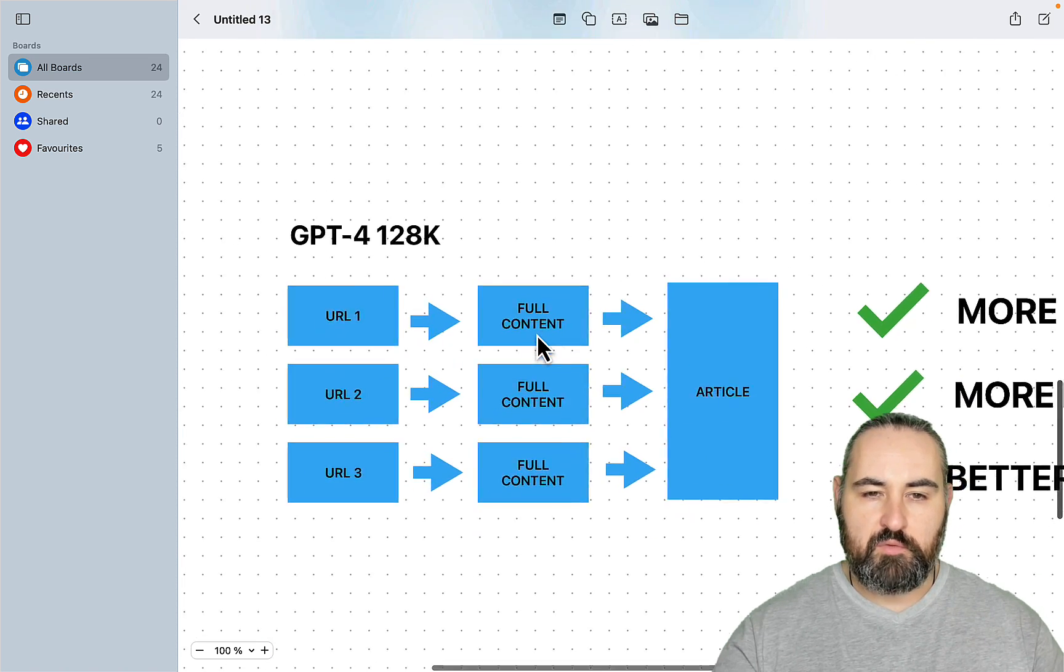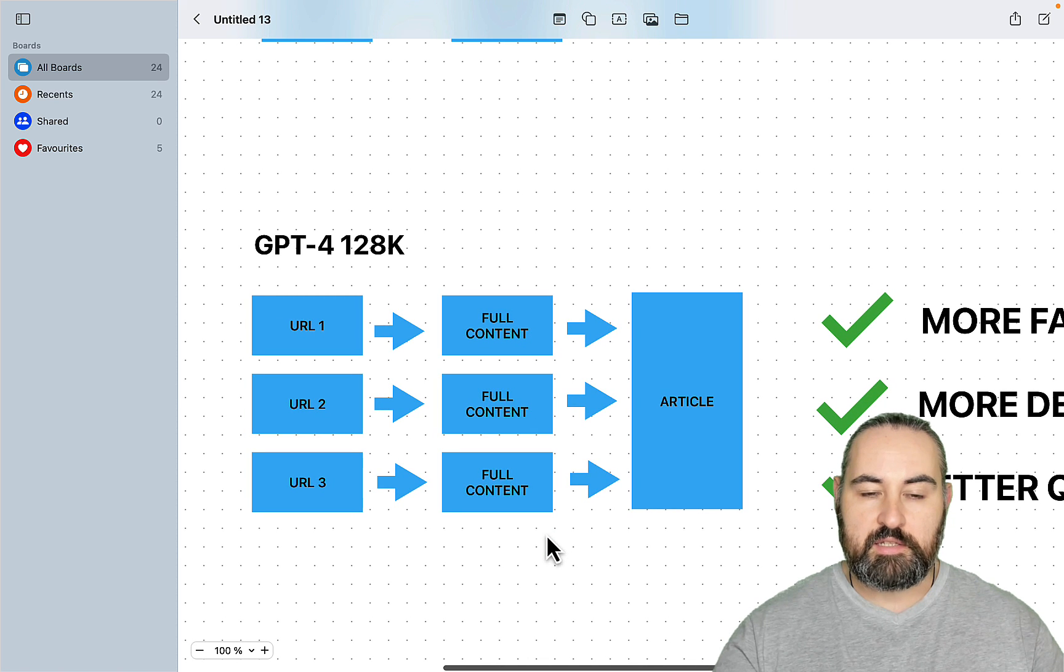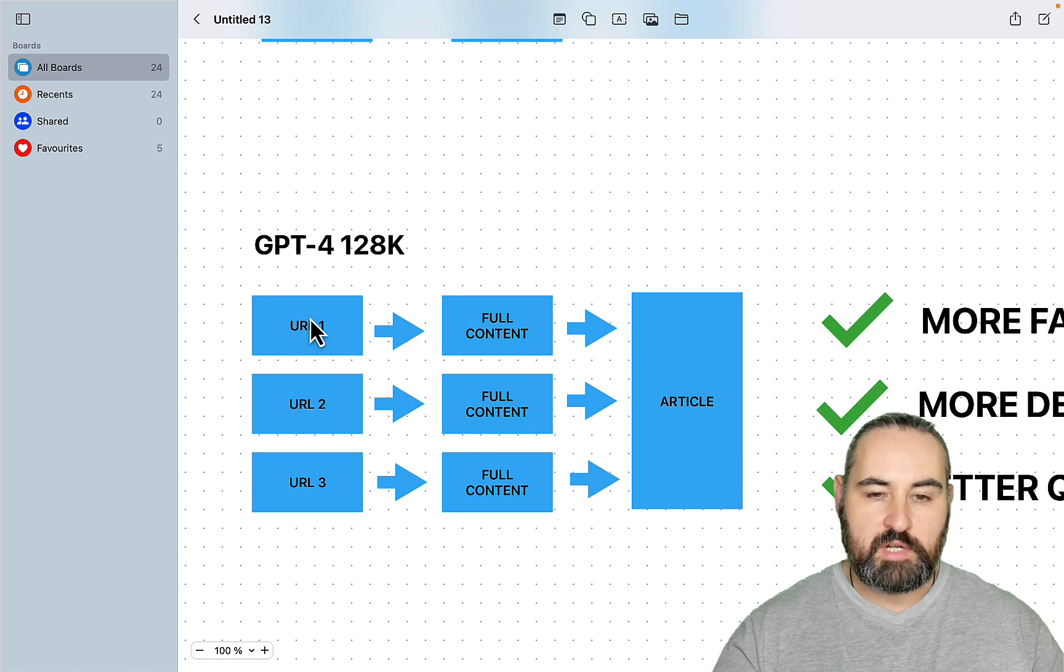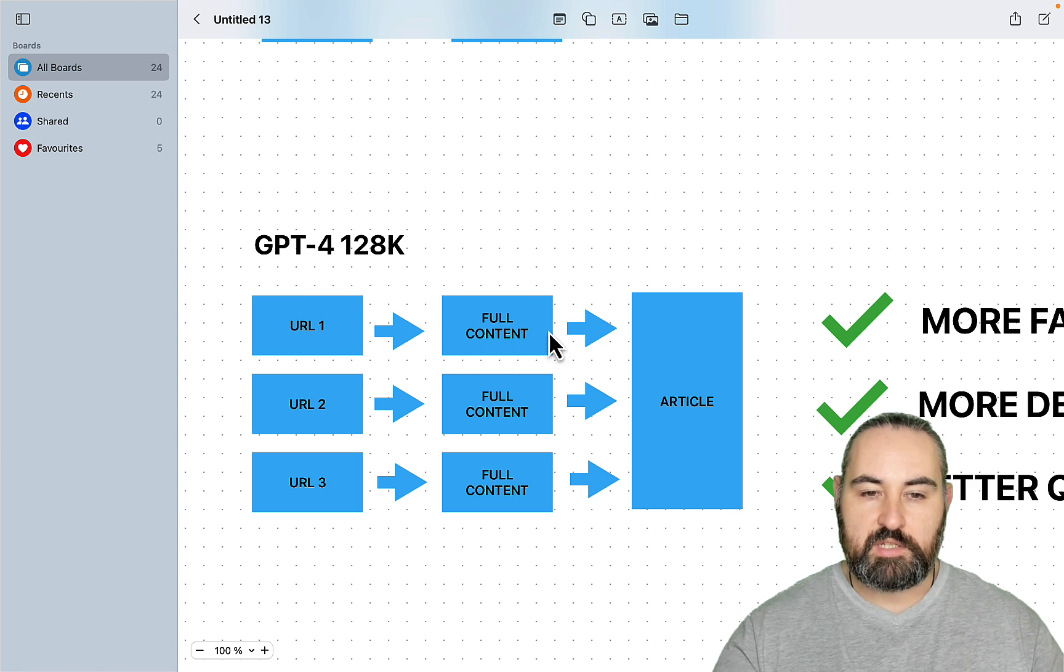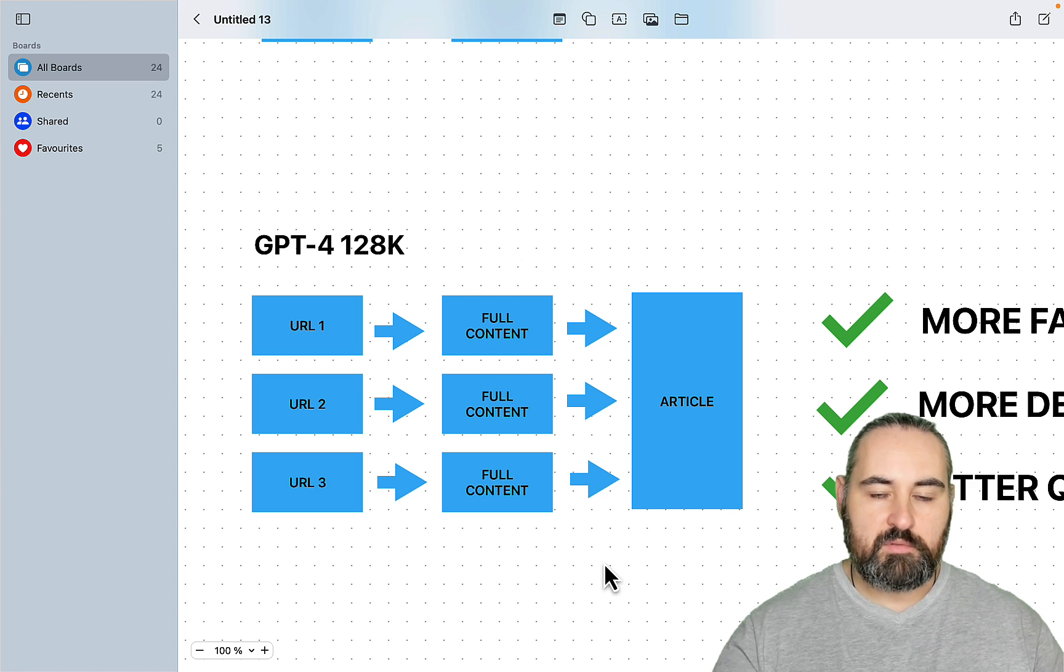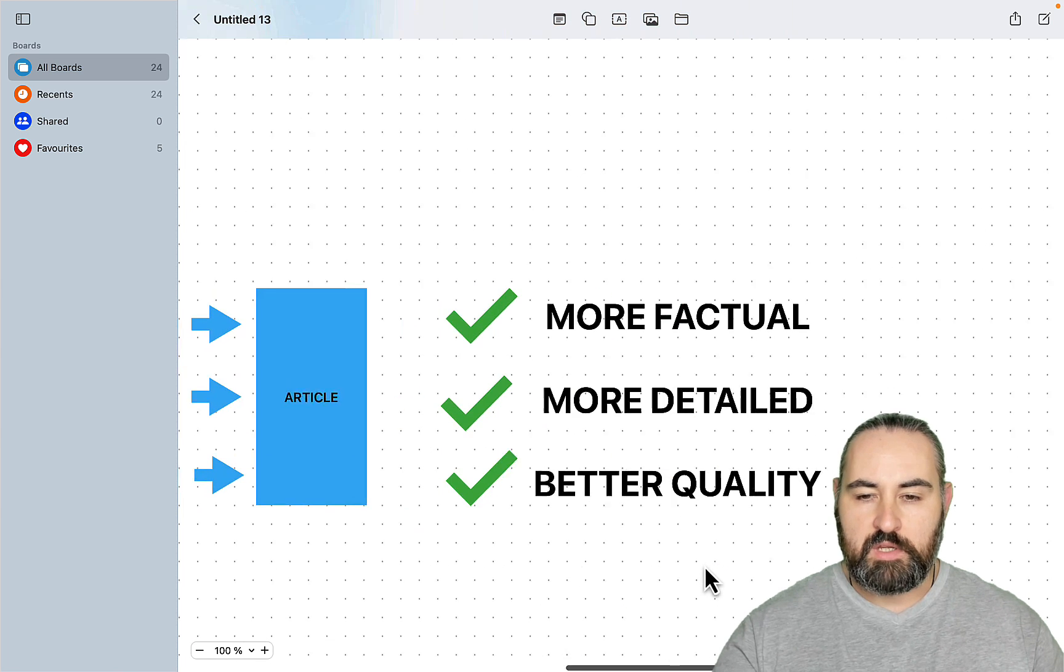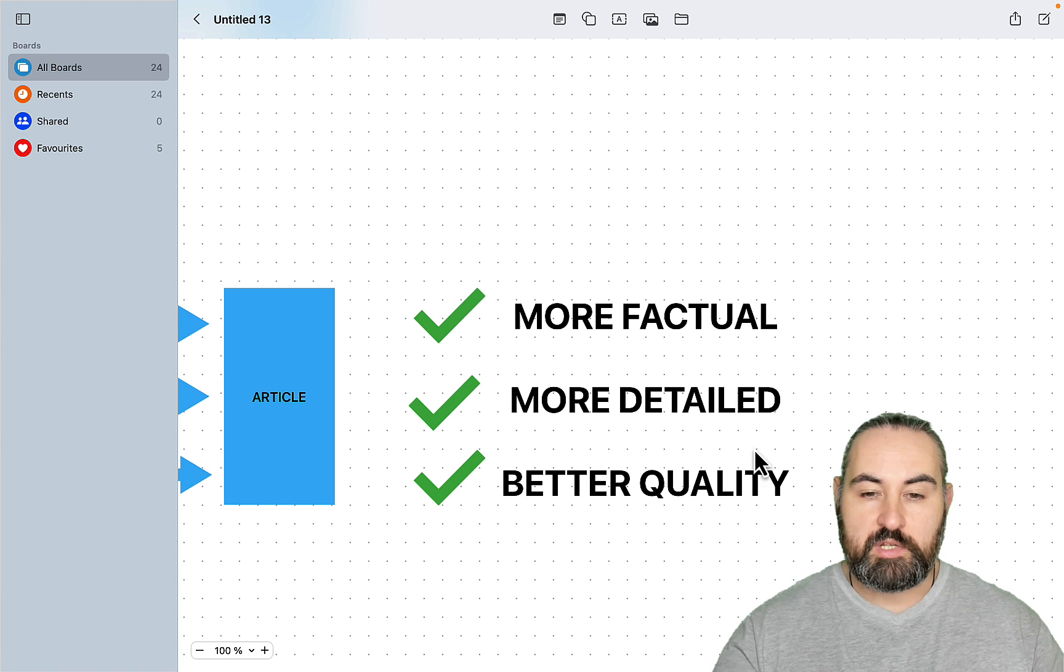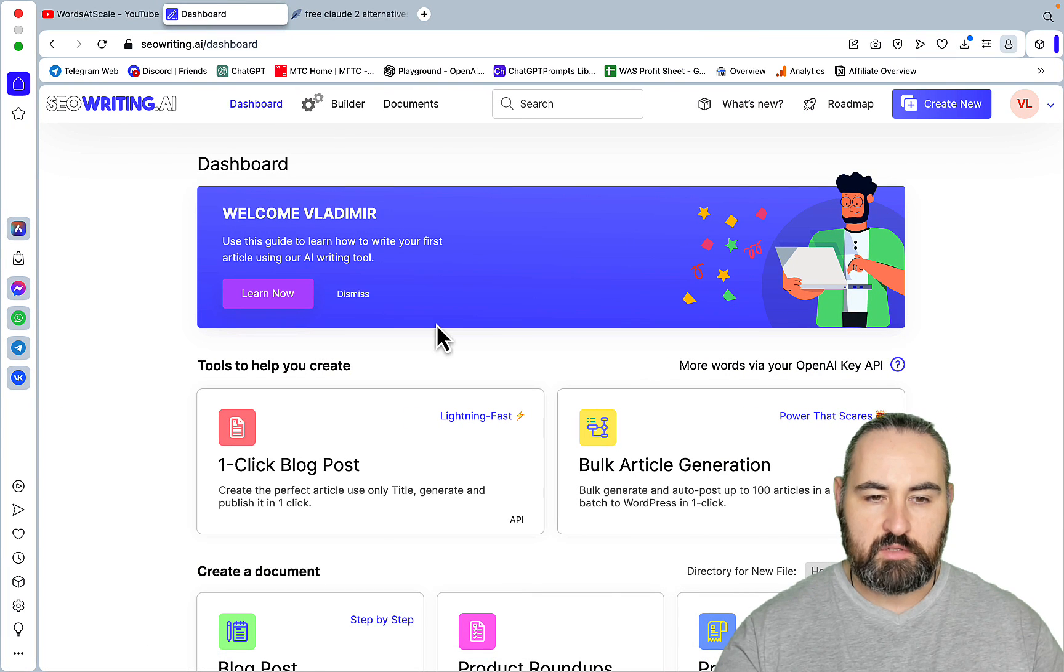With GPT-4 128K, this is entirely different. You're still going to target URLs, but this model within SEO writing uses the full content. So there is no summarizing whatsoever. This full content gets adjusted by prompts that are the know-how of SEO writing, and then they will become the article. So in the end, you get content that is more factual, more detailed, and just of a better quality. But enough said, let's go to our dashboard.